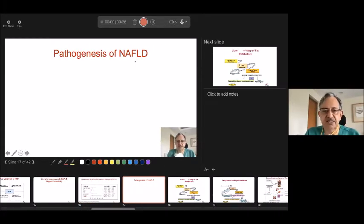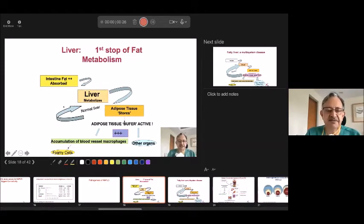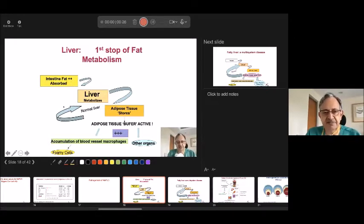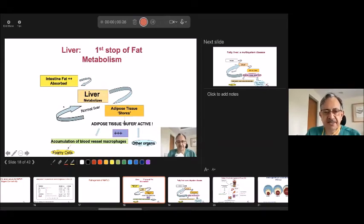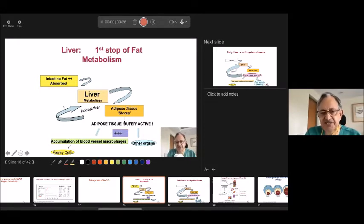How does this occur pathogenetically? In very simple terms, the liver is the first stop of fat metabolism or calories. What we eat gets absorbed from the intestine and goes through the portal vein into the liver. The liver will metabolize it. If intake equals expenditure — like a chartered accountant — nothing will happen. If it is extra, adipose tissue will store it. Three days of parties and you become overweight.